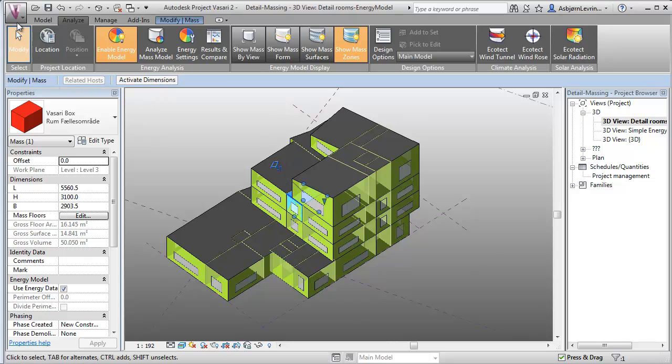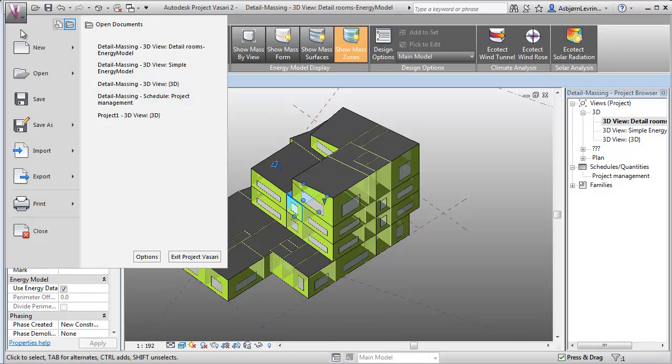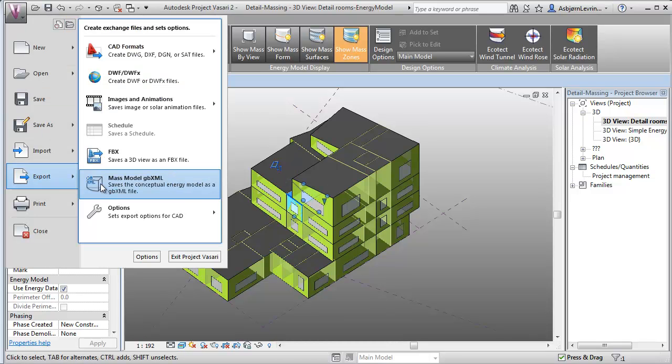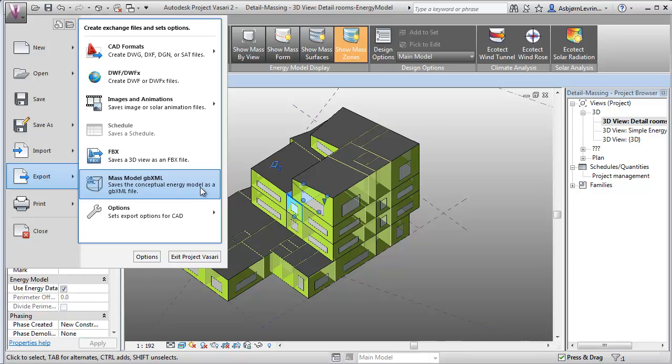When you have done that and you export mass model GBXML and import into Ecotect, then it will be able to recognize the different components. It will be able to recognize the constructions as walls, windows.